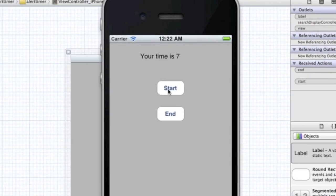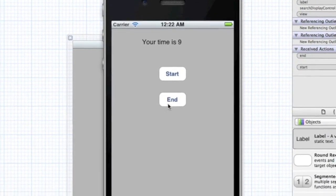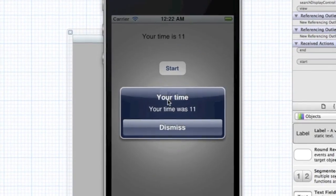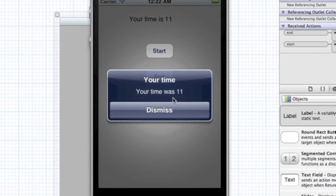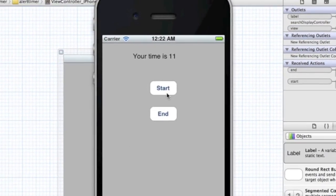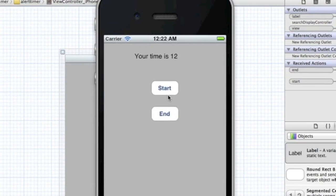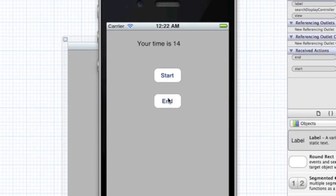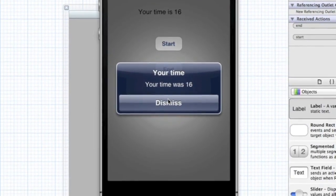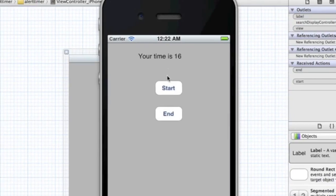Start it, stop it at eleven, and sure enough, your time was 11. One more time just to prove it to you - let's stop it right now. Your time was 16, and it stops the timer.